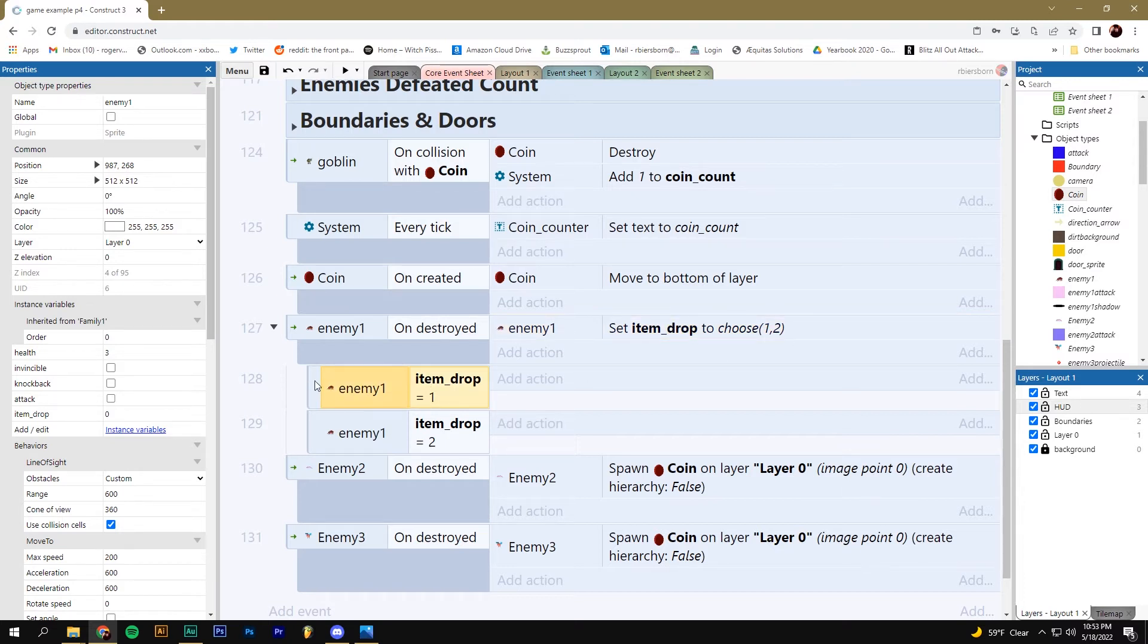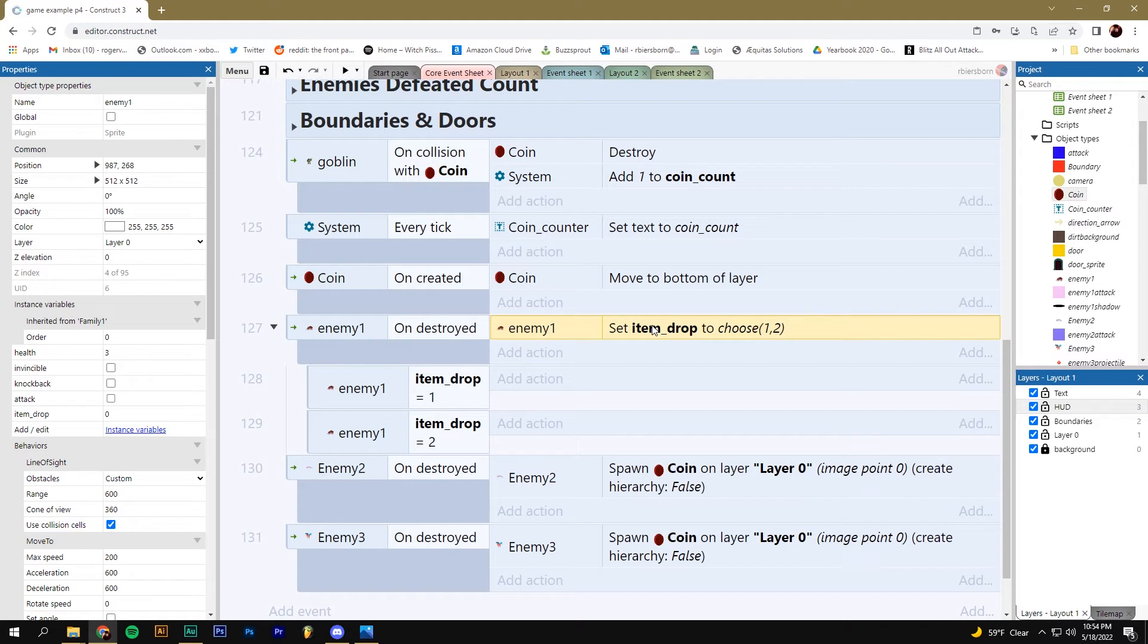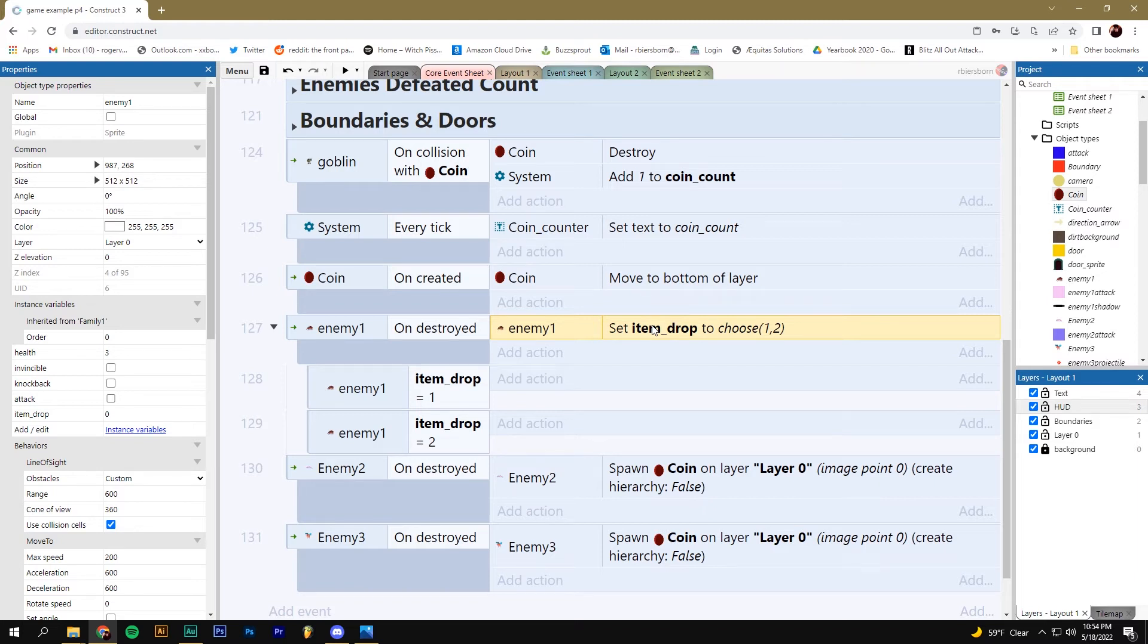If these were not sub events, if these were just separate events, it wouldn't work because our enemy's already been destroyed and their instance variable has been lost, right? So by adding sub events, we can have all this stuff happen very quickly as one cohesive group almost simultaneously. So sub events are really useful for something like this. If we have a random number chosen, and we want to make sure that whatever number comes up has some kind of action that happens at almost the same time, use sub events.